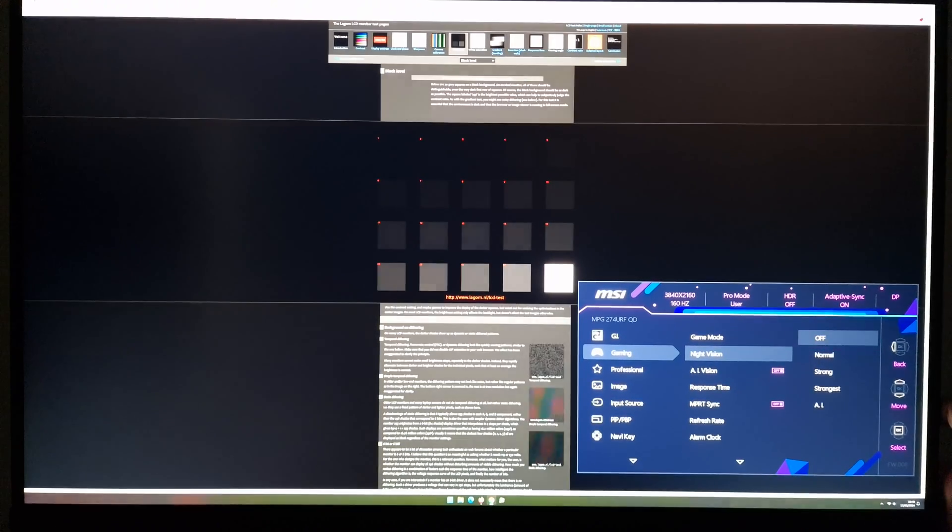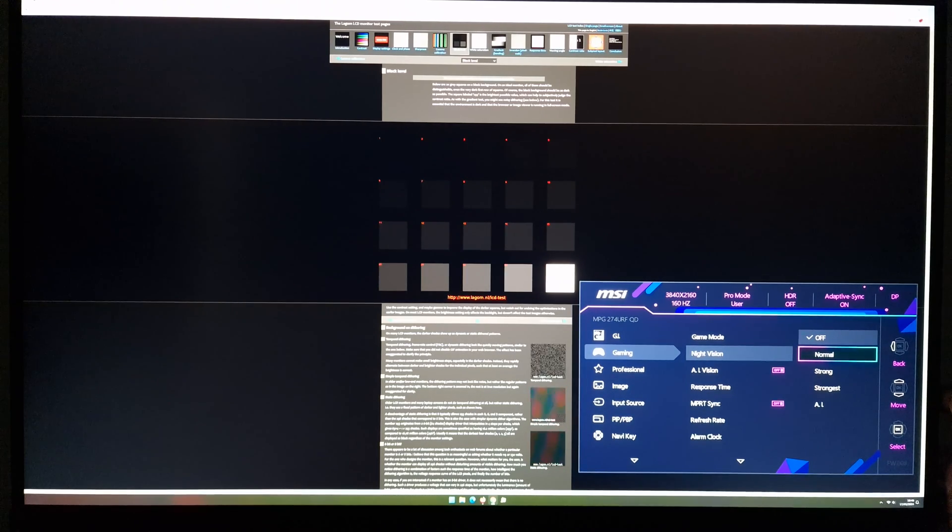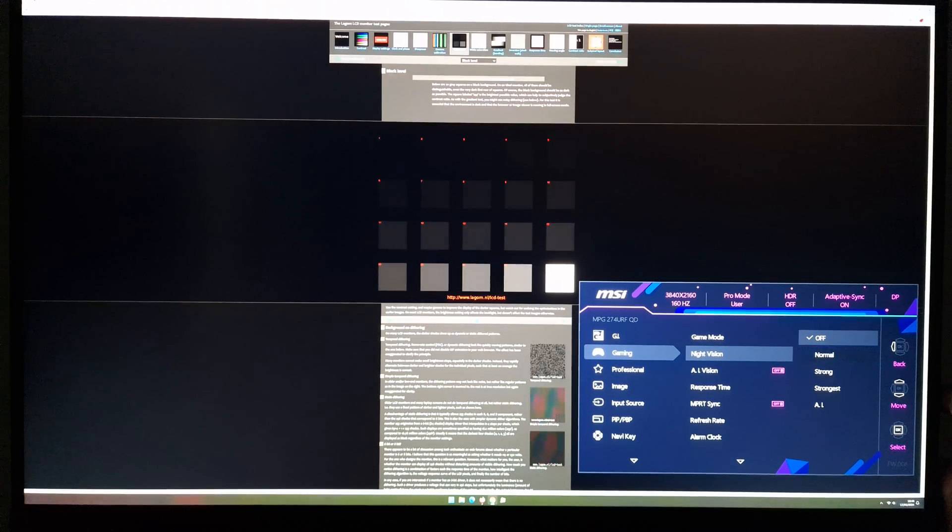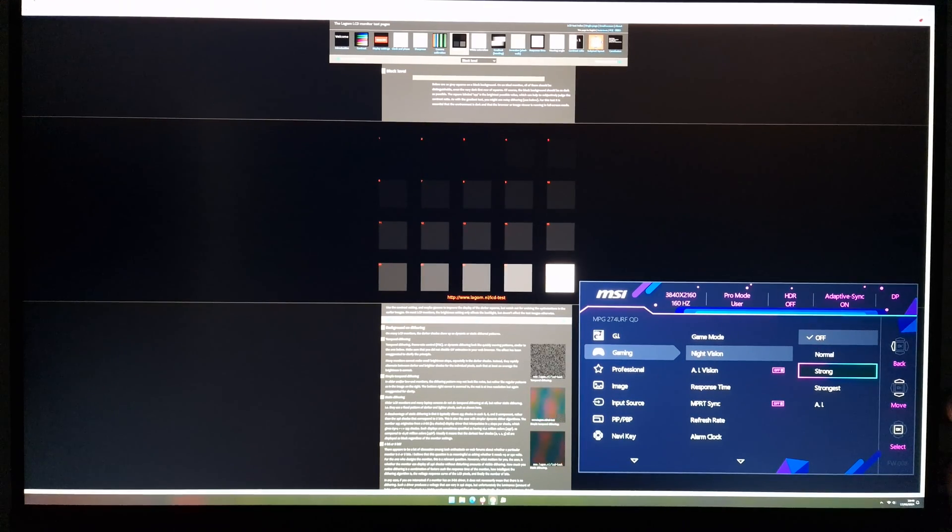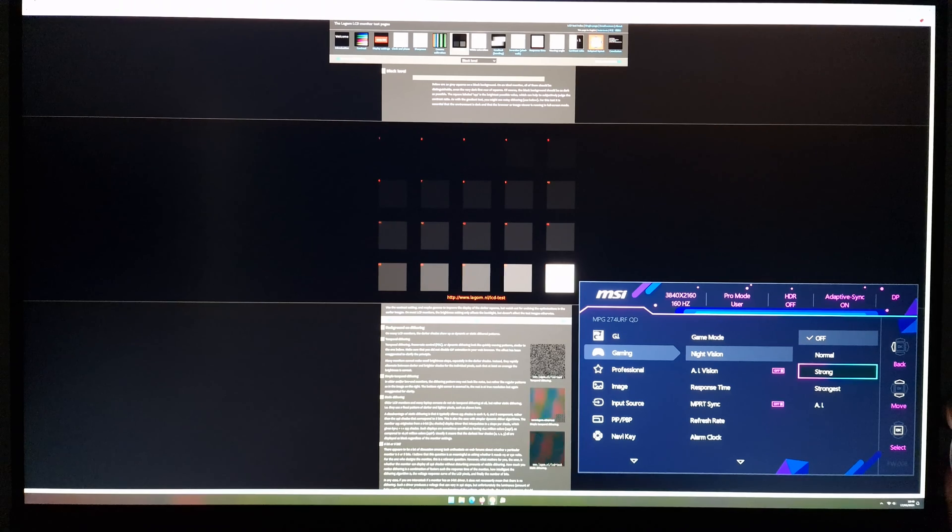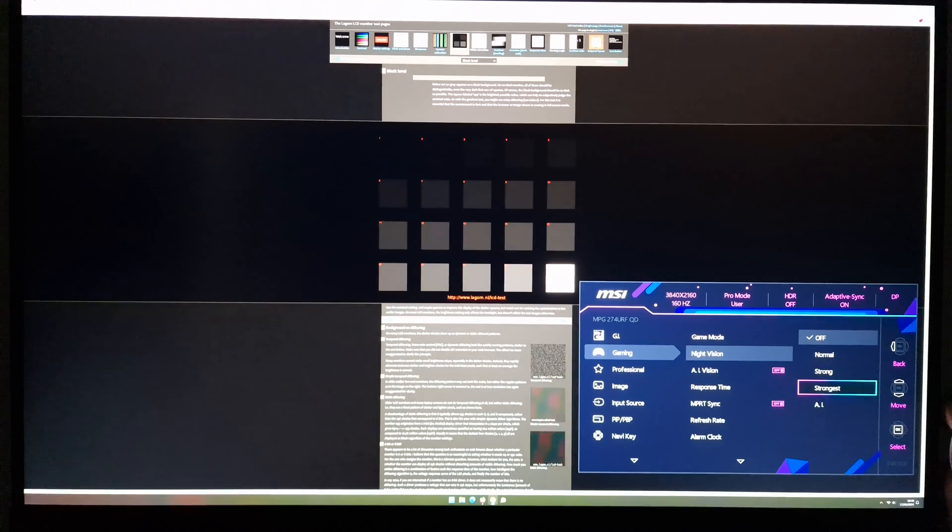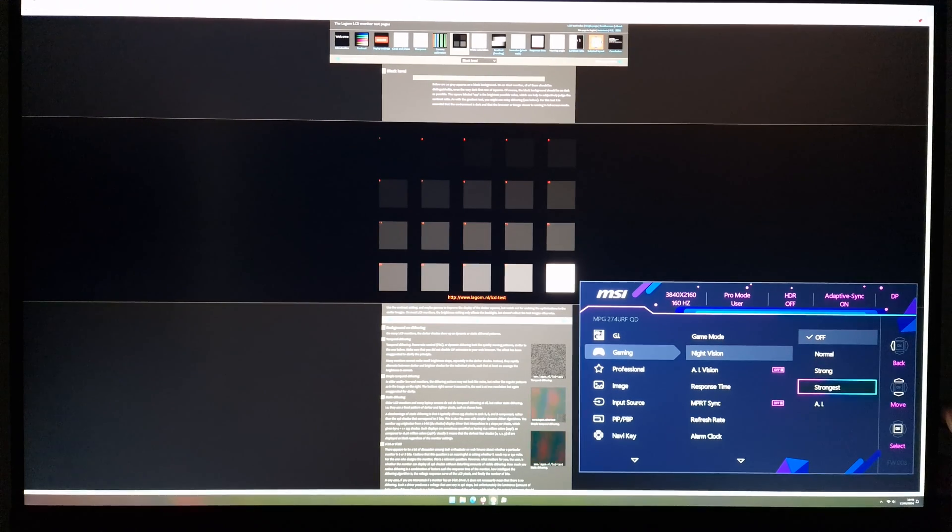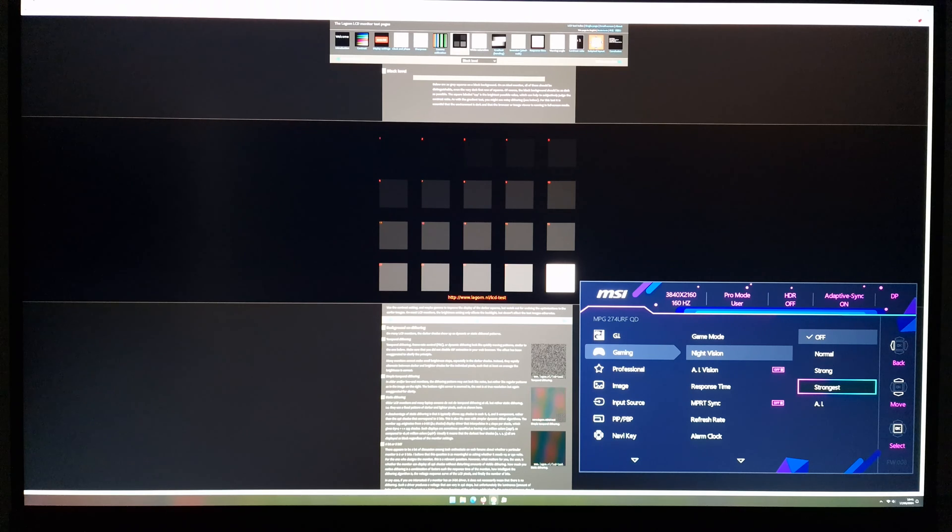If you set this to Normal, it enhances the dark shades in particular and a bit for the medium shades. Strong has a stronger effect, and Strongest even stronger, so it lifts up the darker shades in particular to improve your visibility.